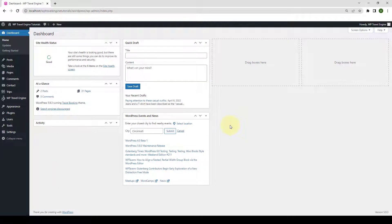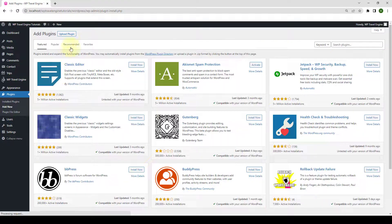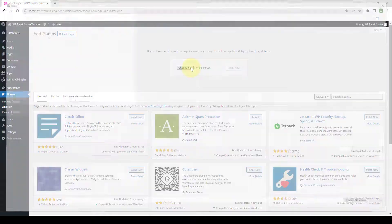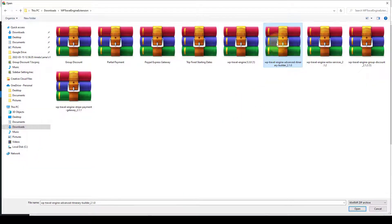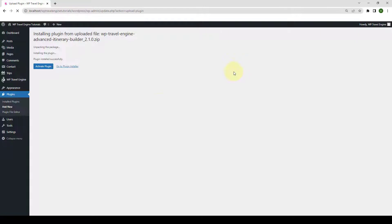First, you need to log in to your WordPress admin dashboard. Navigate to Plugins, then click on Add New. Click on Upload Plugin, then click on Choose File. Select the zip file and click on Open. Click on Install Now, then click on Activate Plugin.